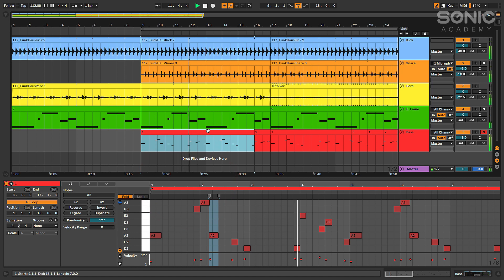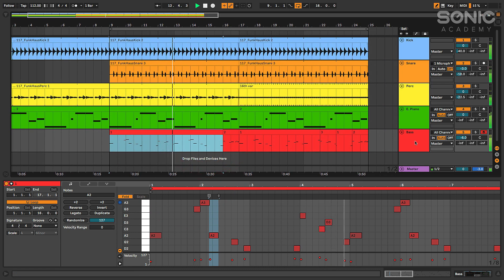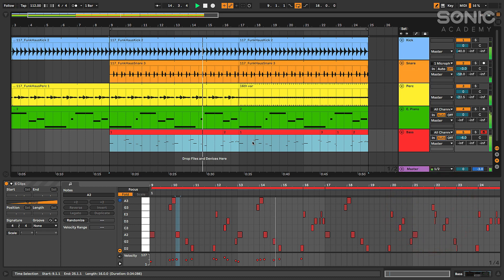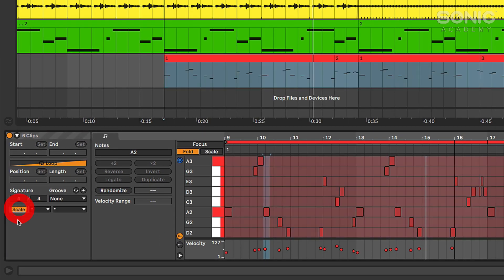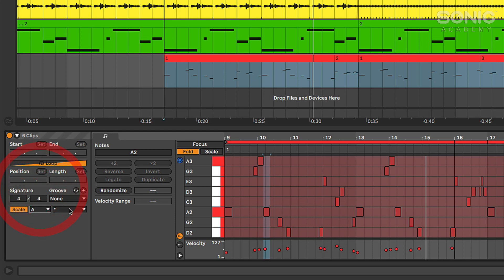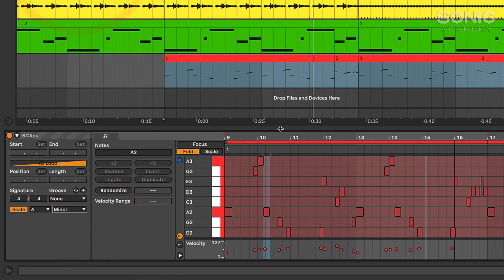So if I wanted to see all the notes in that specific scale, I can click on a clip or in fact what I'm going to do here is right-click on my bass track. I'm going to select select track content - that's going to highlight all of my clips. Then I'm going to turn the scale button on and I'm going to select my scale which was A minor.